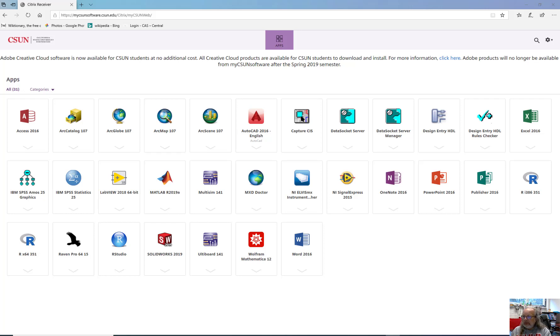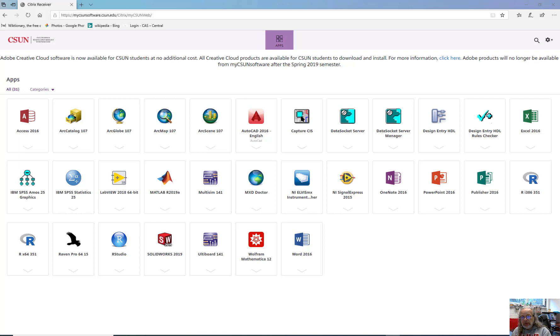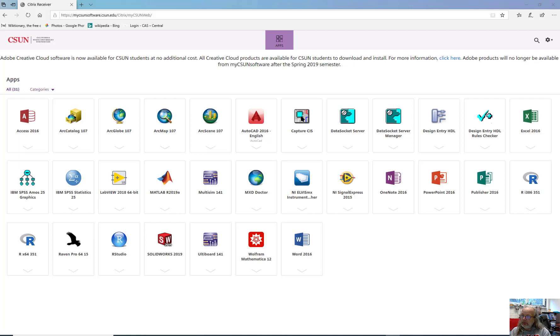Hey, this is Dr. Graves with the CSUN Geography Department. This is a video tutorial designed to help you learn to use ArcMap, to use kernel density smoothing, and to use the zonal statistics tool.